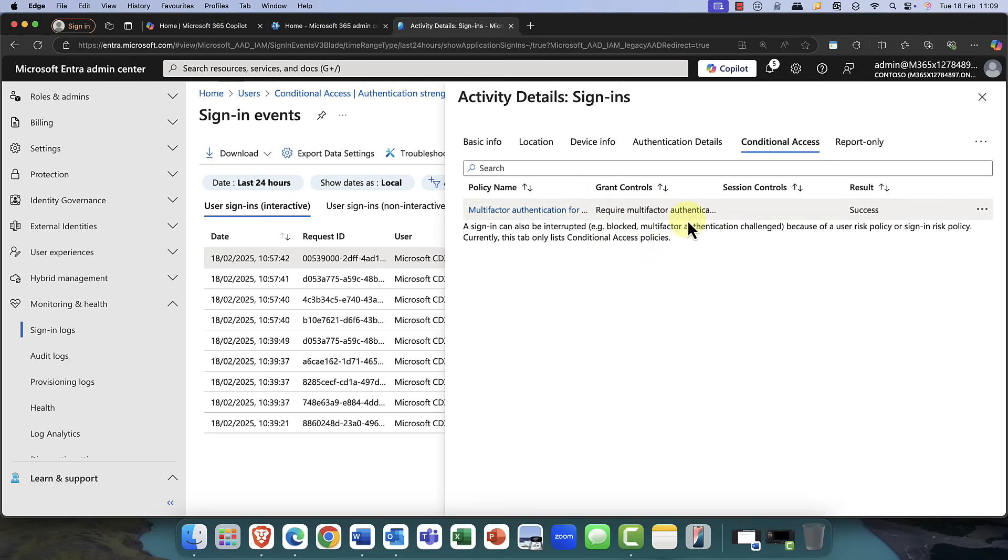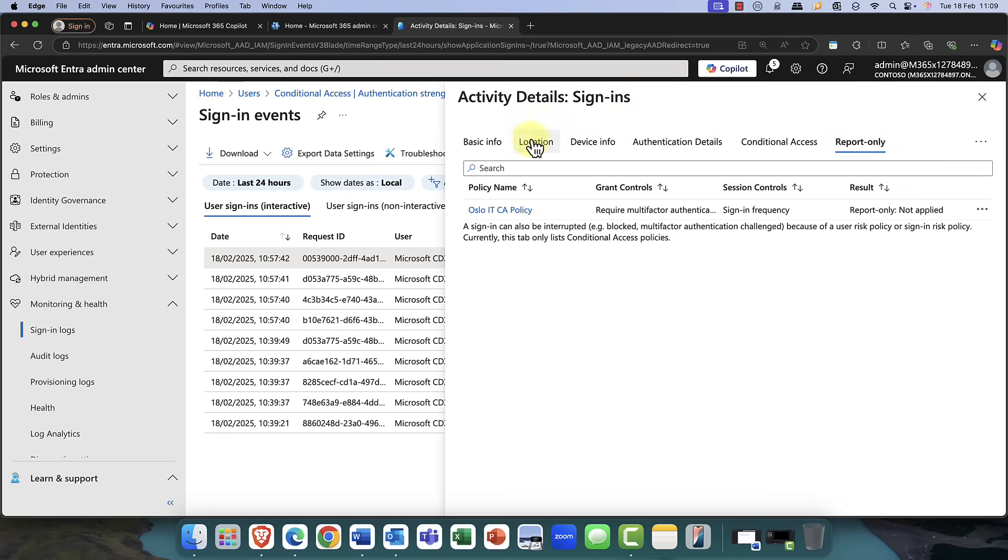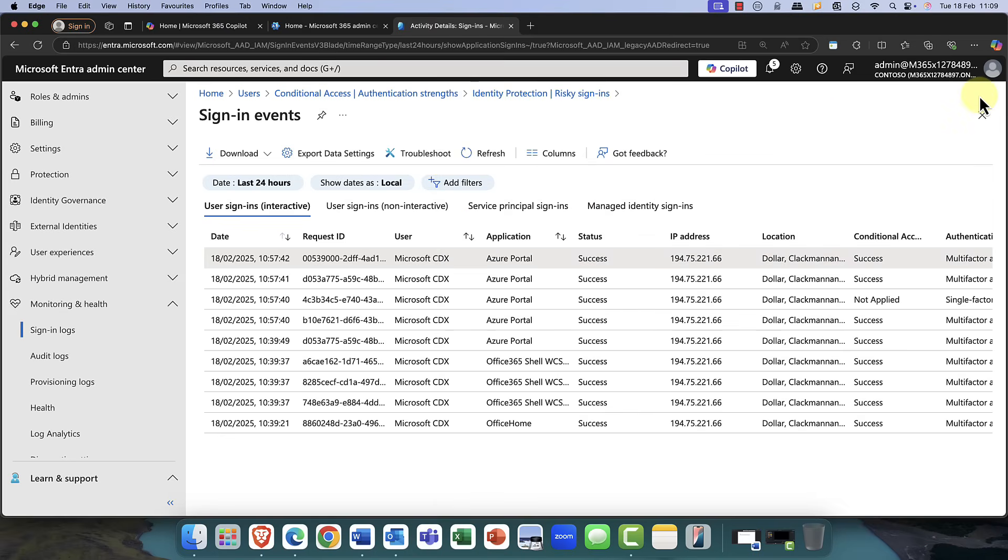And likewise, if there are any conditional access policies that are running in, for example, reporting-only mode. So, as I said, really, really super useful.